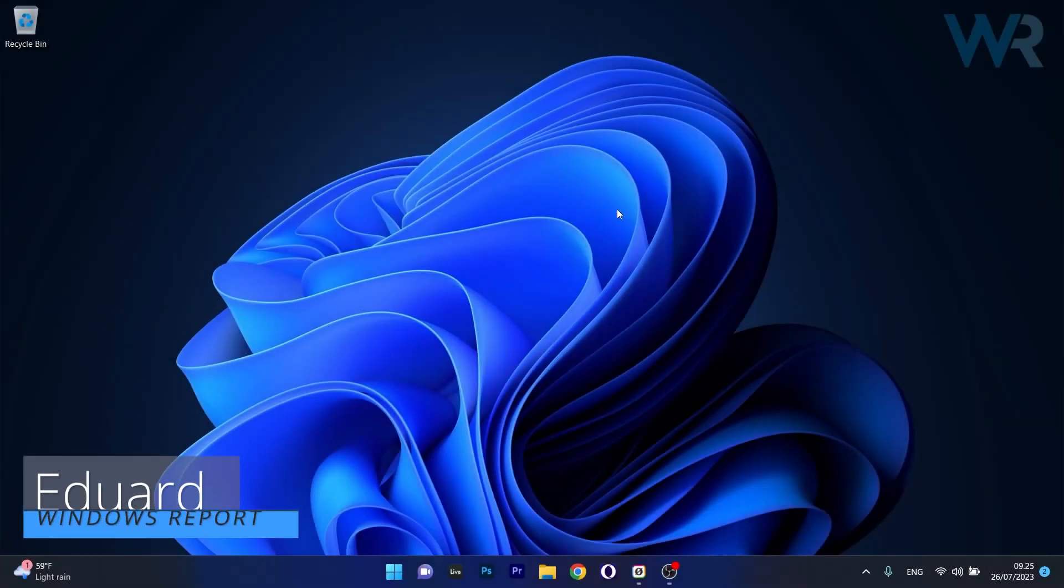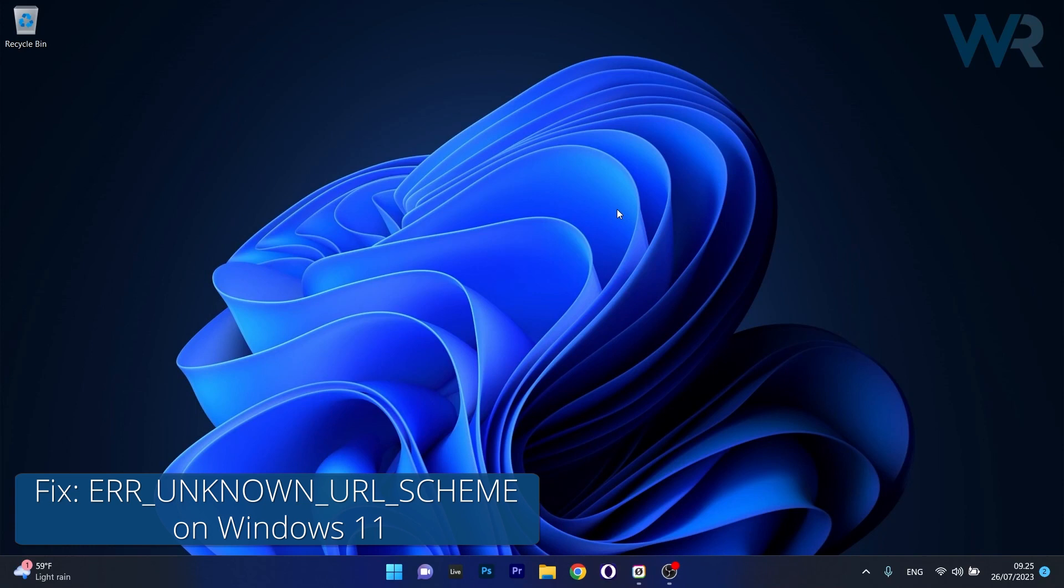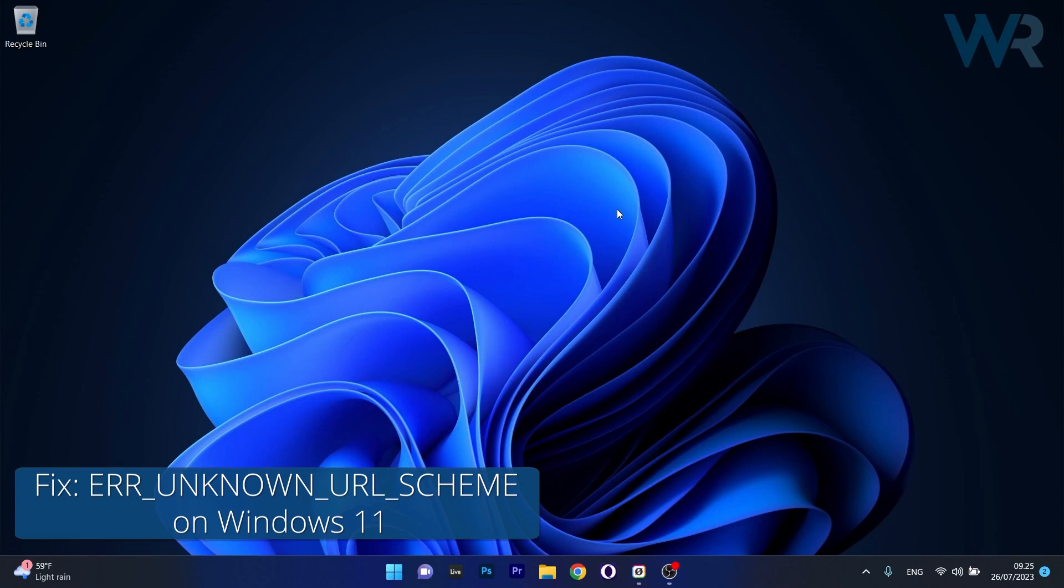Hey everyone, Edward here at Windows Report. Today I'm going to show you how to fix the error unknown URL scheme on Windows 11 in no time.